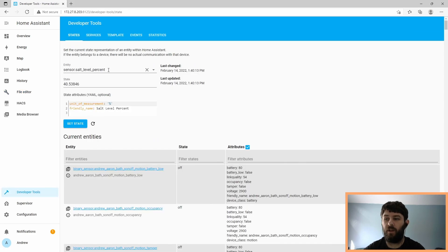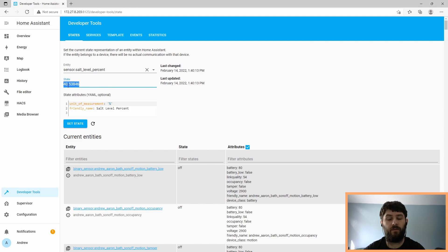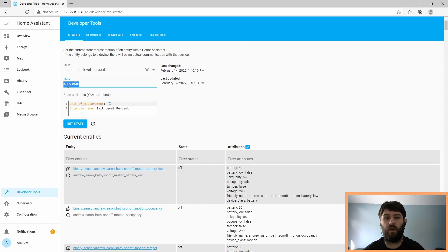So now we can see that we have a new entity named salt level percent, and it's equal to 40.53% in my case. You can use this to set automations that run to alert you when your salt level is low.